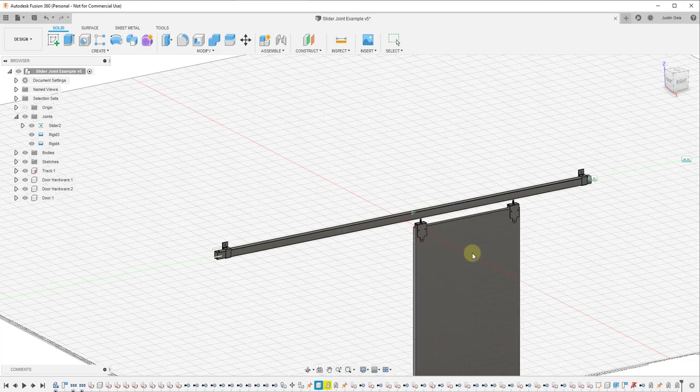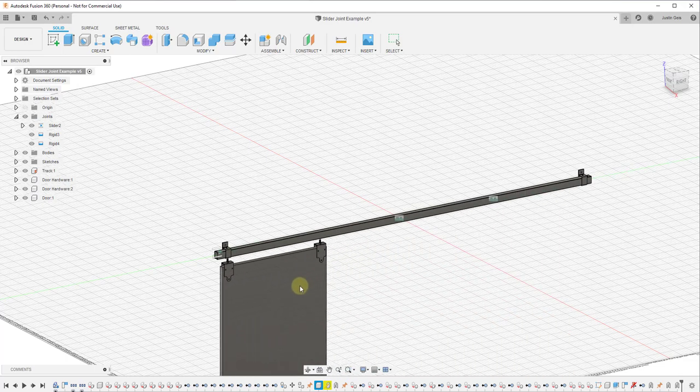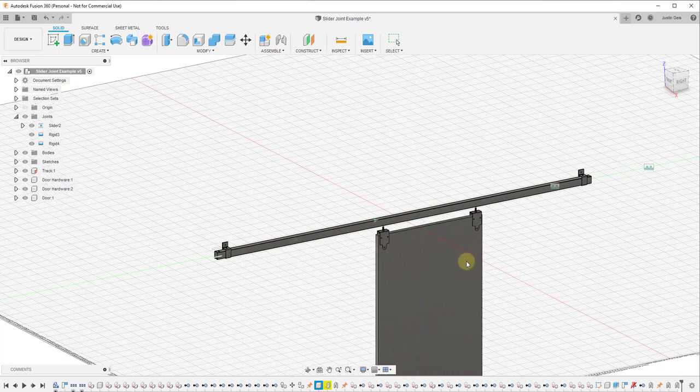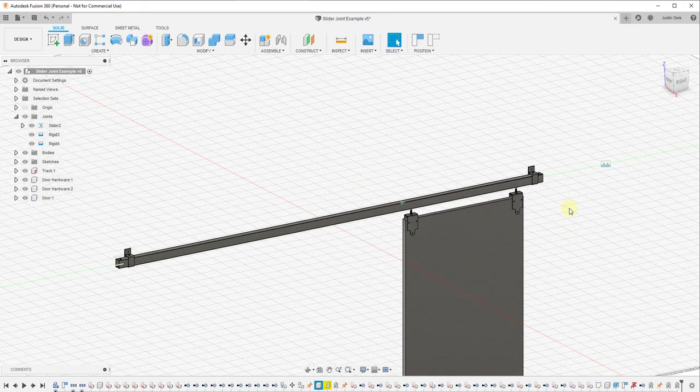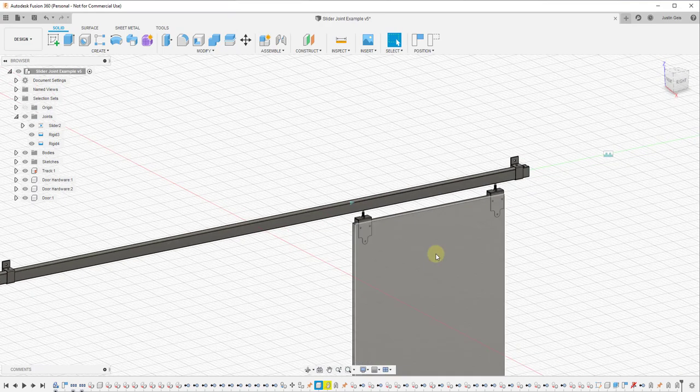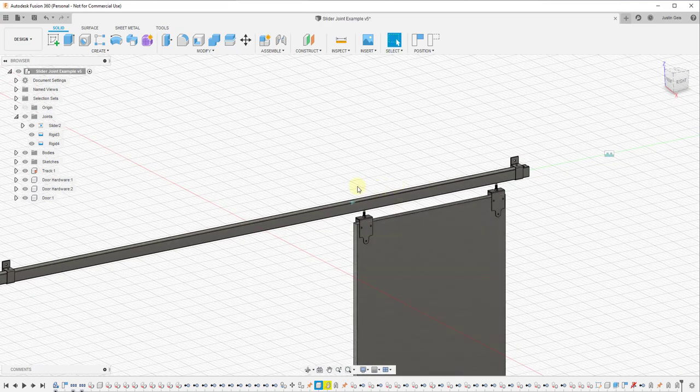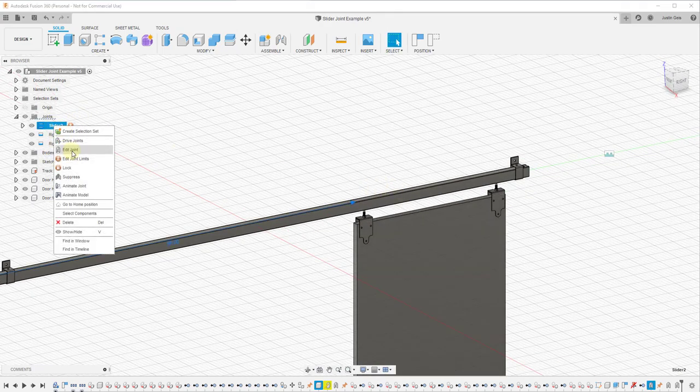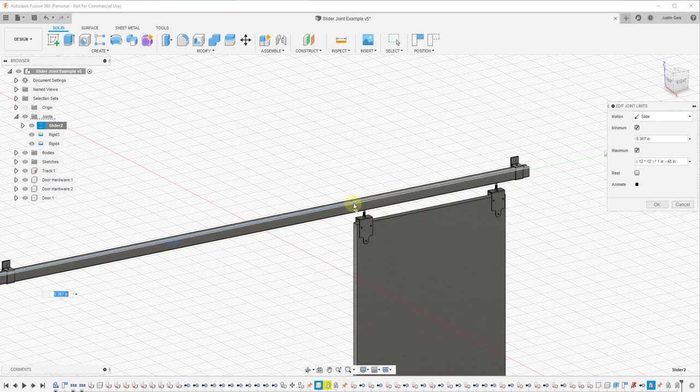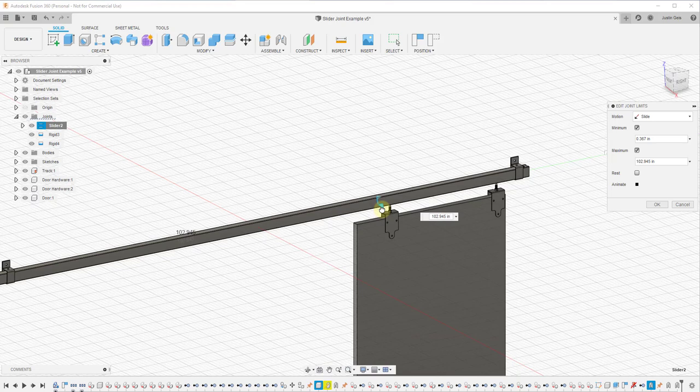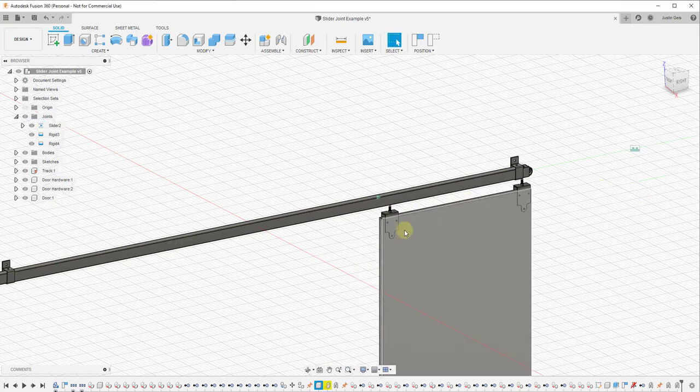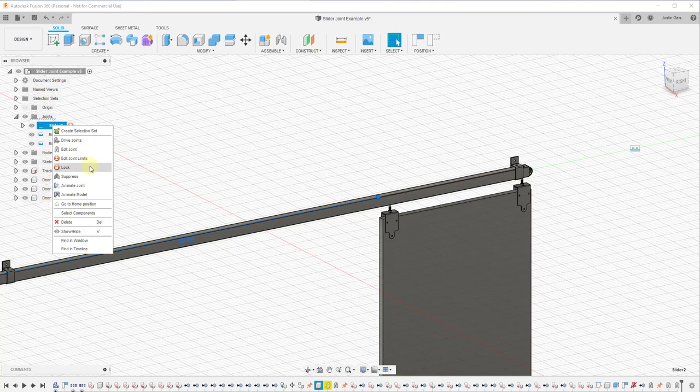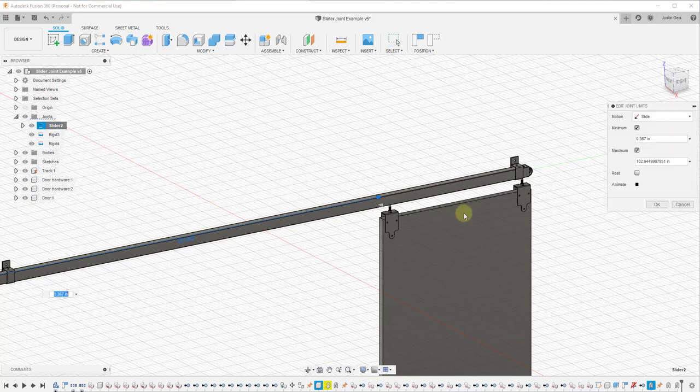Now if we try to move our door, our joint limit is going to stop us right here, and we can set this joint limit to be a little bit further if we want it to. We can right click on here, edit our joint limit, and just click on this little button right here in order to adjust that. Now that'll go about this far. That was too far, so we'll just adjust it back a little bit.